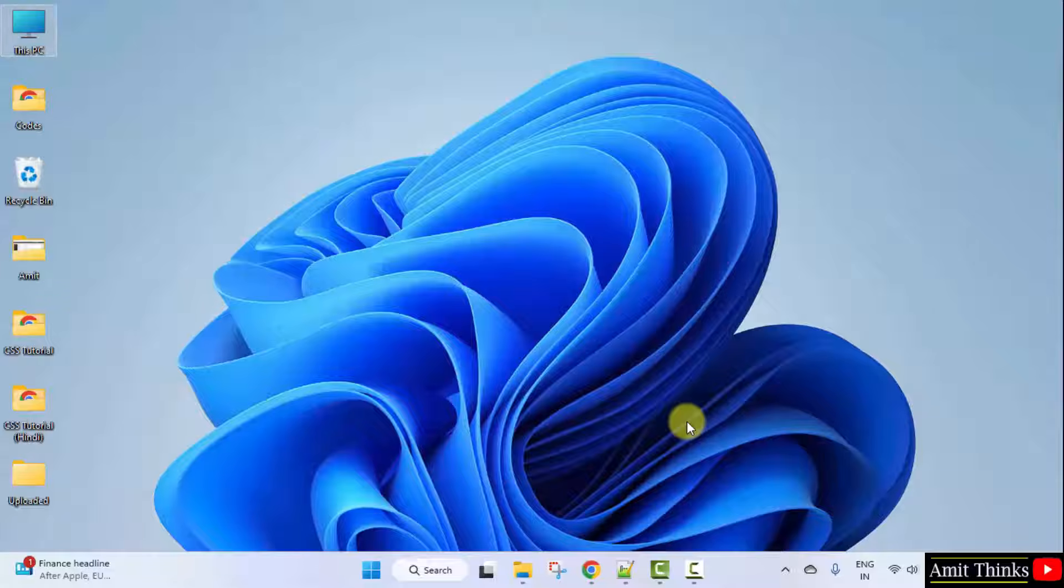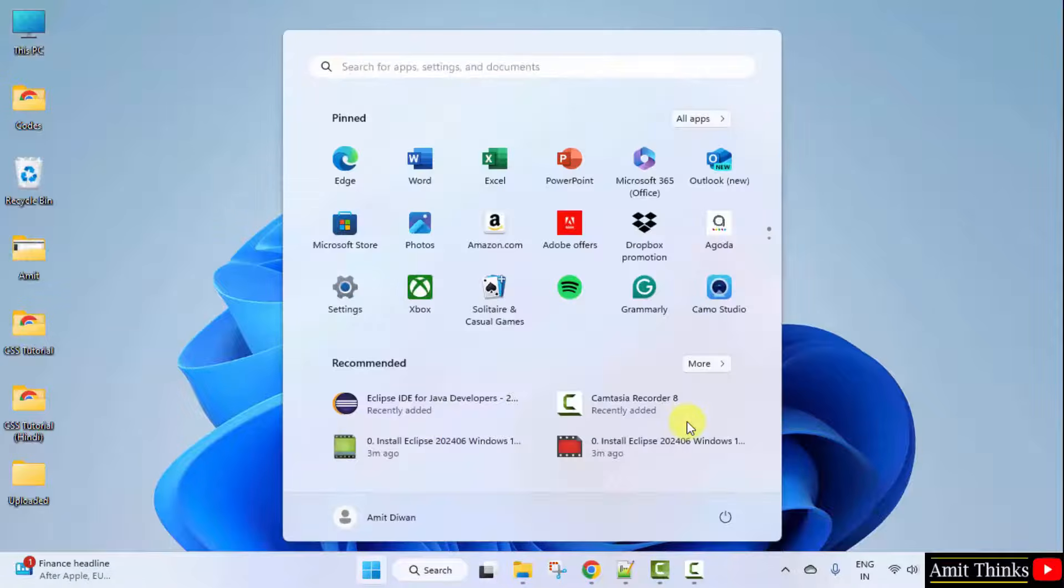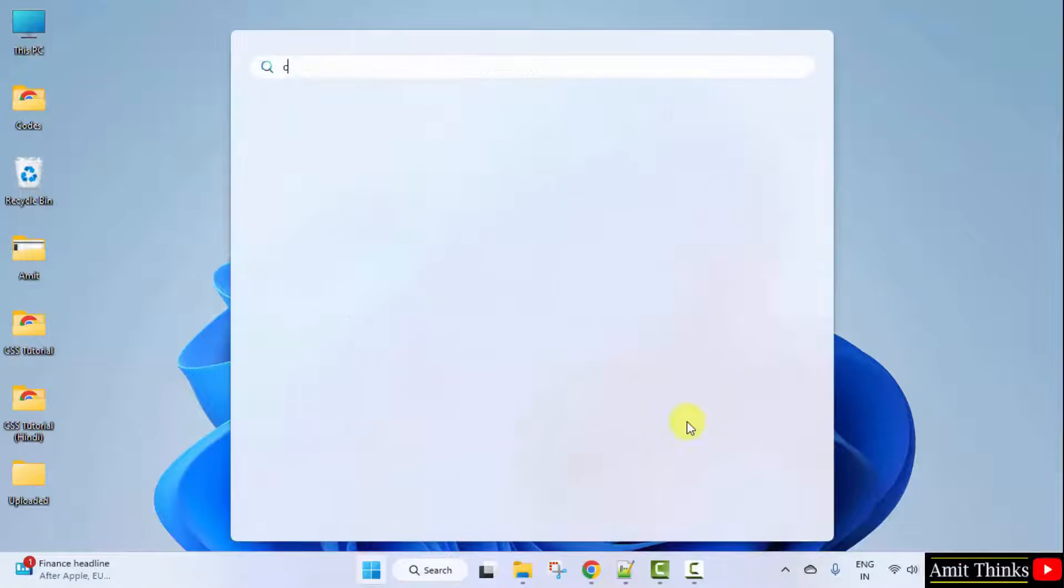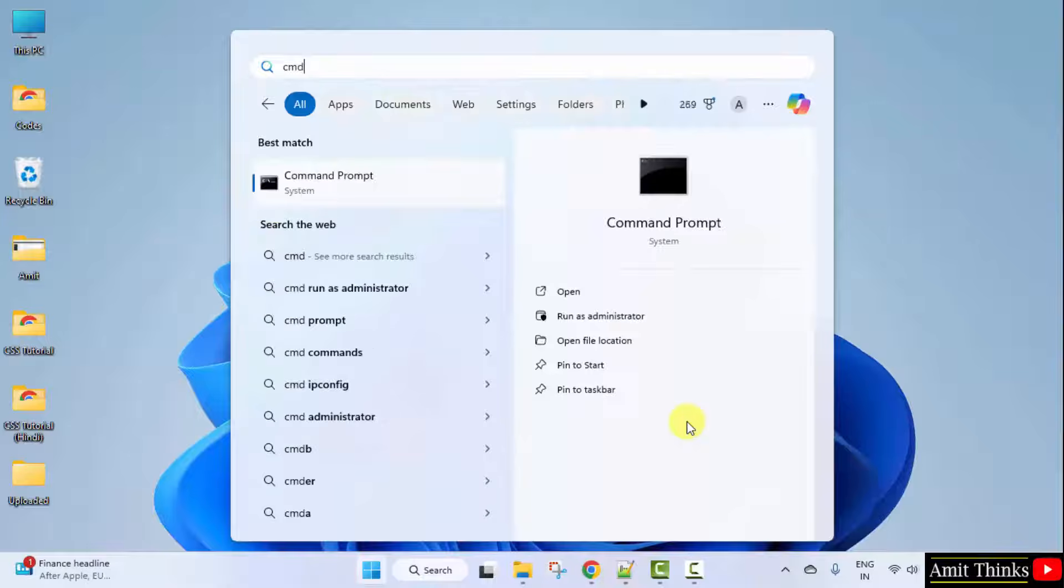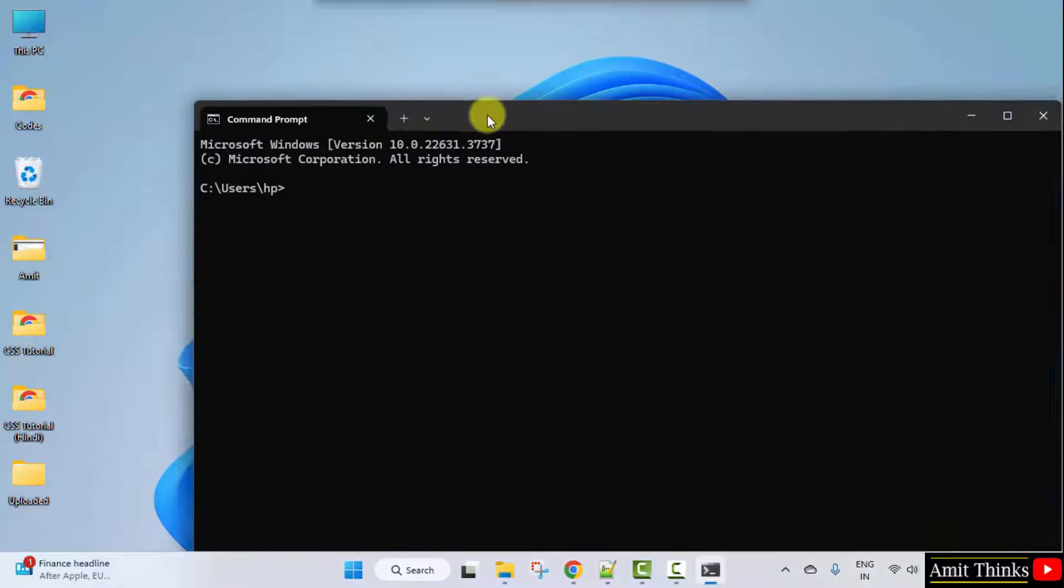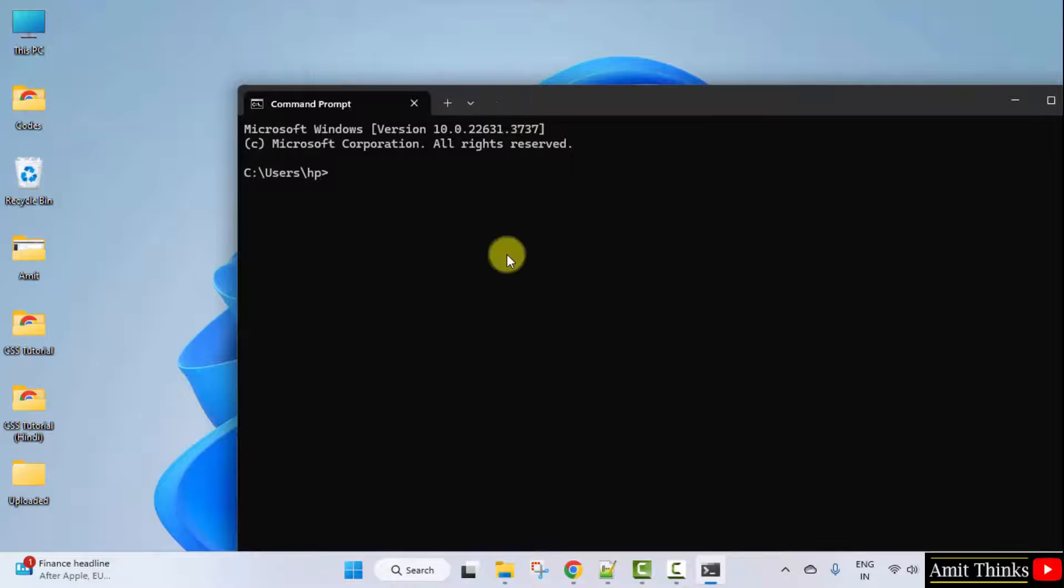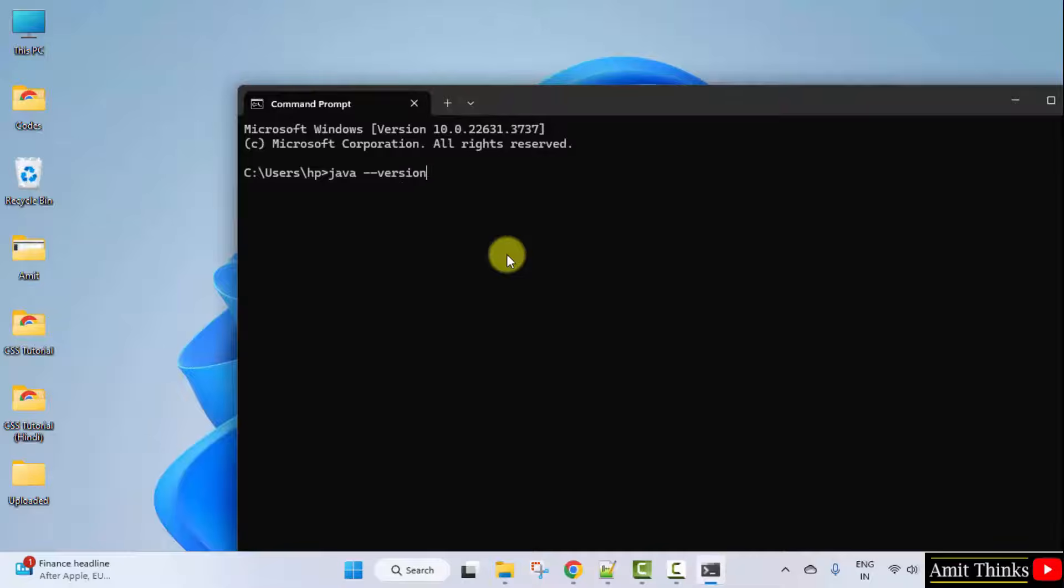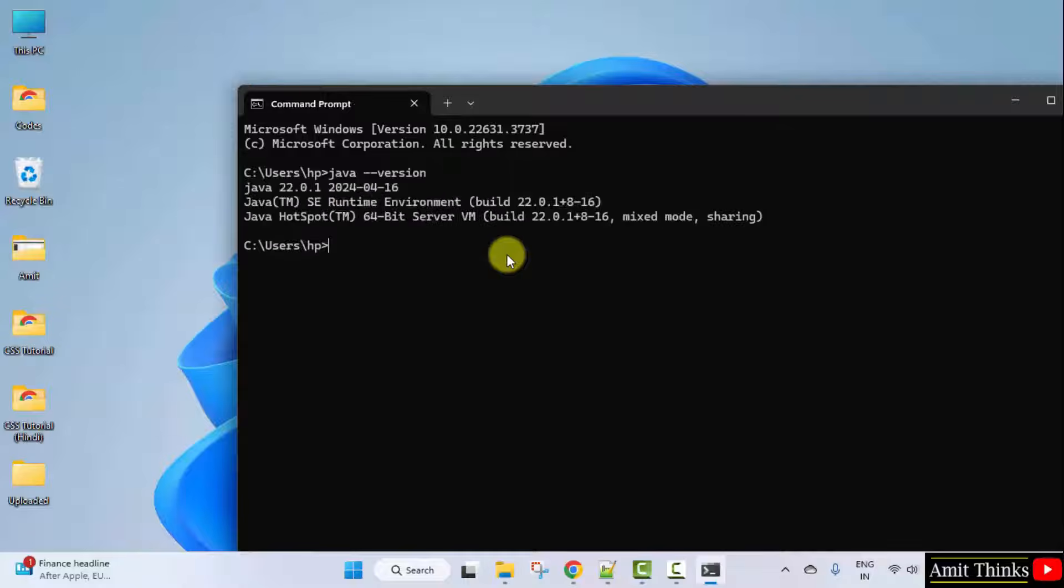We have installed it. Let us verify. Go to Start. Type CMD. Click Open. Type the command Java space hyphen hyphen version and press Enter. Here it is. We successfully installed the current Java version.